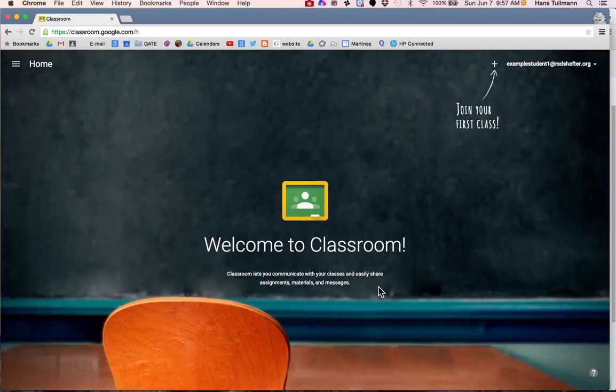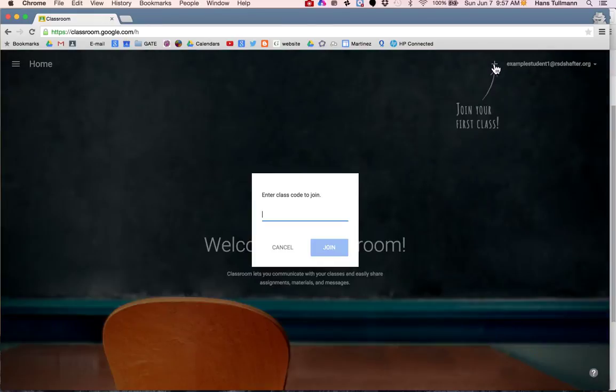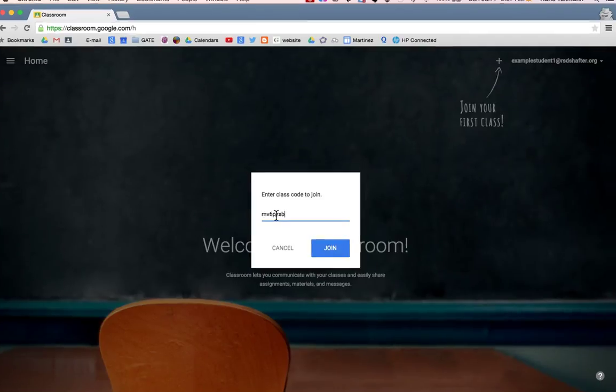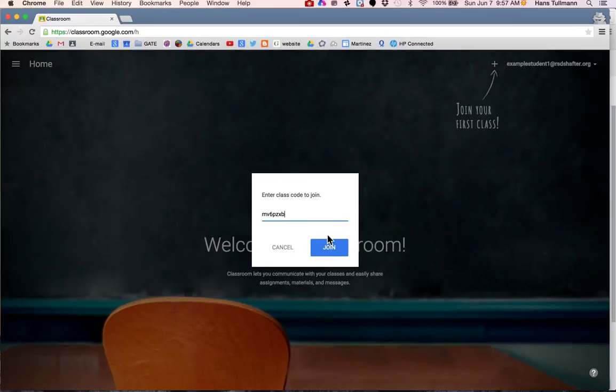Once you do that, you will be able to join your first class. You click the plus sign and enter the code that we have, and this is the code that we will use to join.